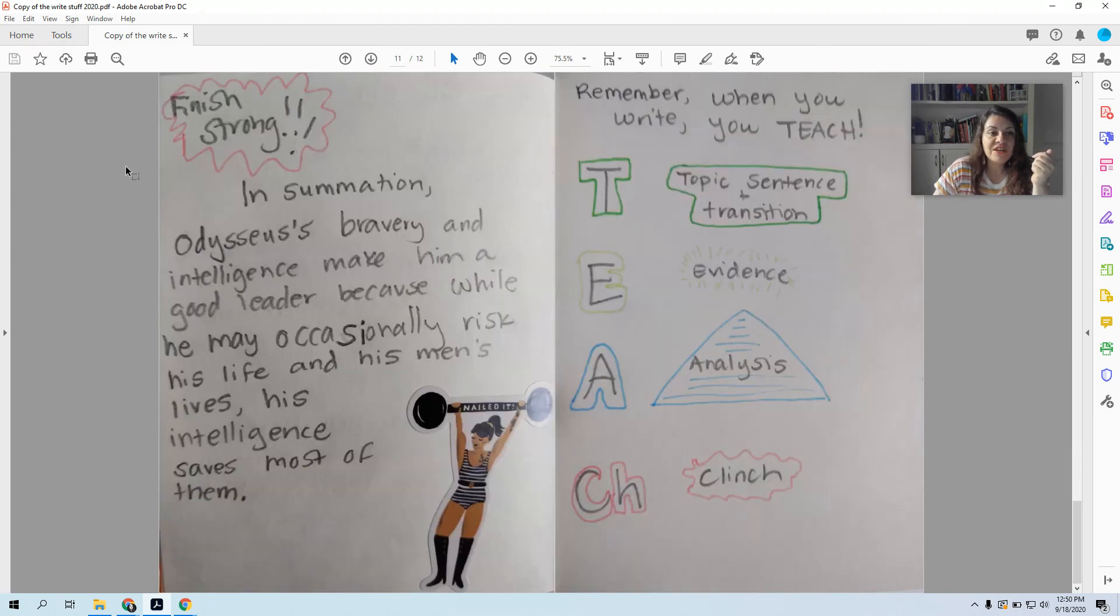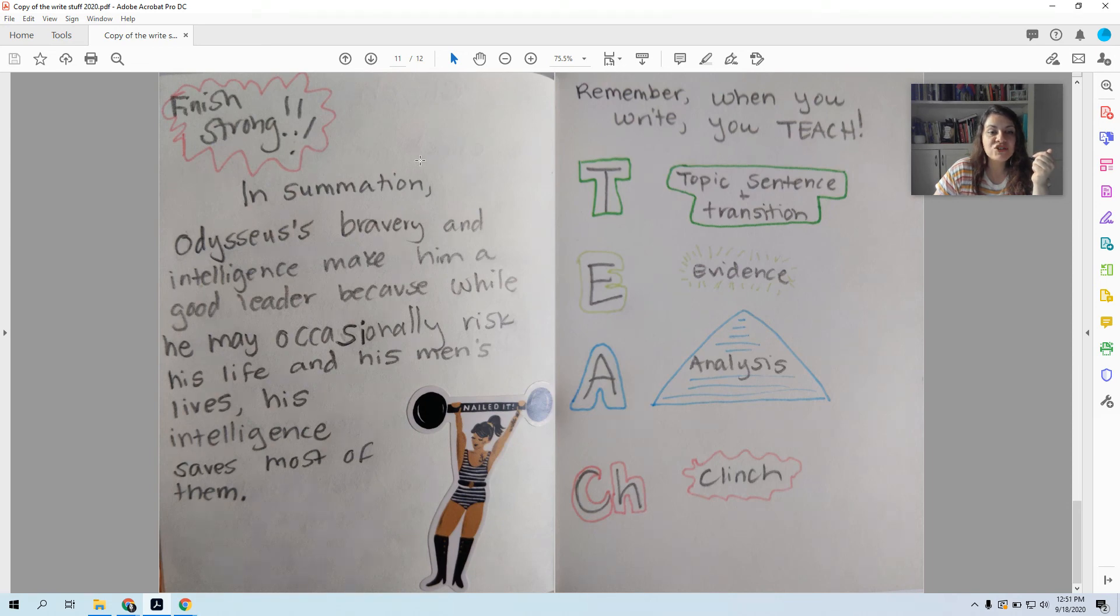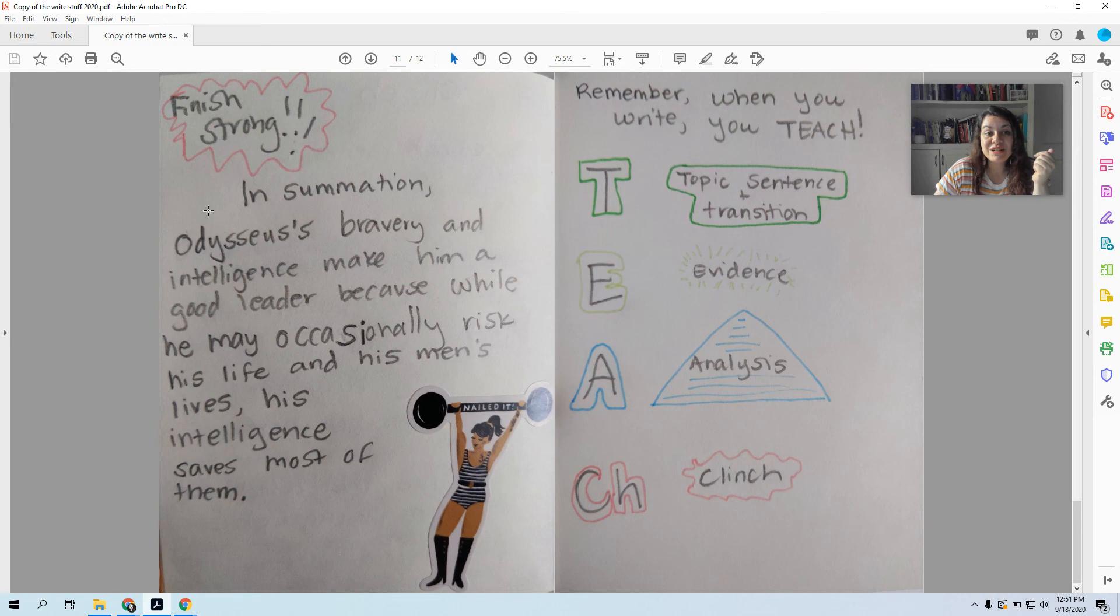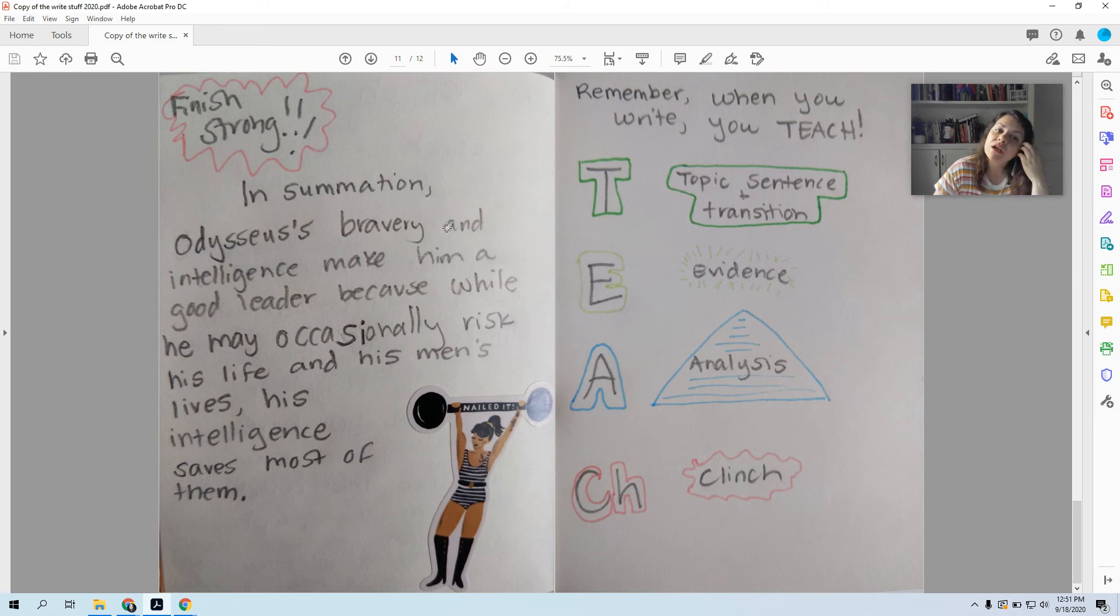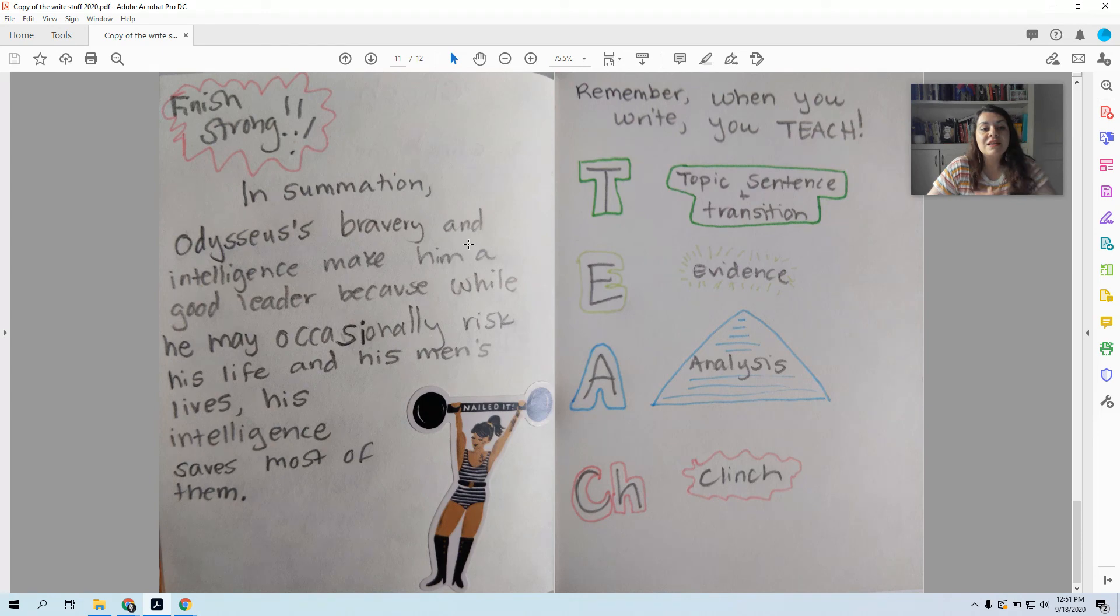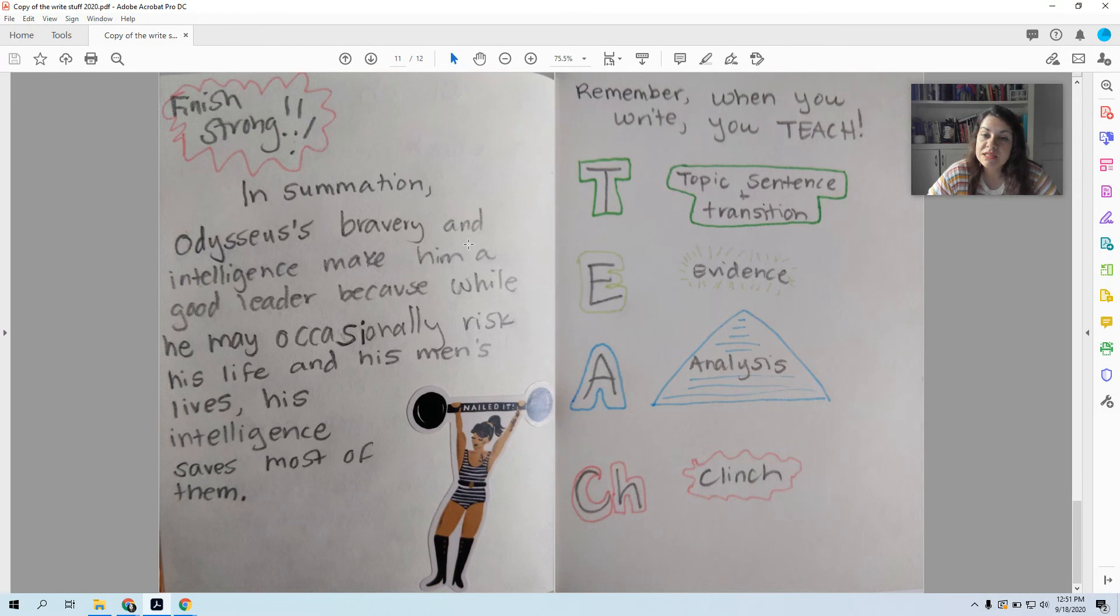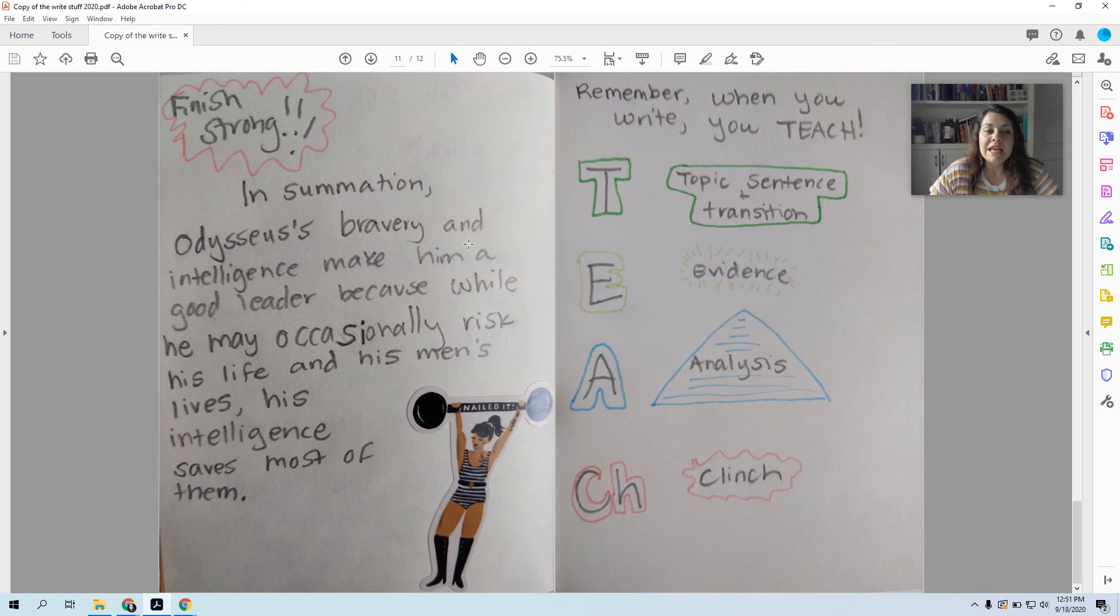So we're going to finish strong. And here's my example: In summation. Now I want to point out that 'in summation' is an excellent transitional phrase that tells a reader that you are summarizing what you've said and you're coming to an end. In summation, Odysseus's bravery and intelligence make him a good leader because while he may occasionally risk his life and his men's lives, his intelligence saves most of them. There we go.